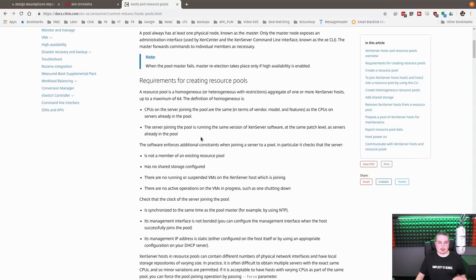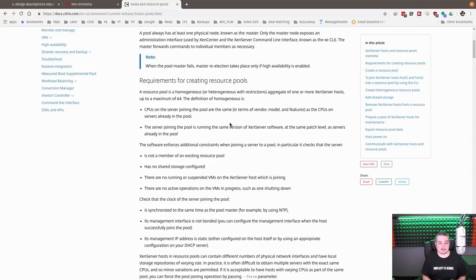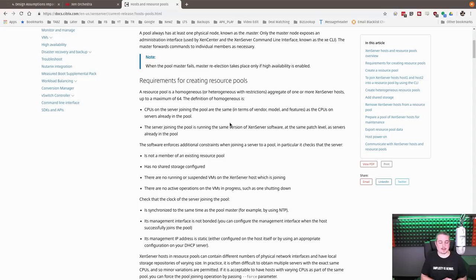So, real quick, requirements for a resource pool. A resource pool is a homogeneous or heterogeneous with restrictions aggregate of one or more Zen server hosts, with a maximum up to 64. So that's the most you want in a pool. But I think there's ways you can go beyond that. Don't quote me on it, but 64 servers is certainly plenty of servers.